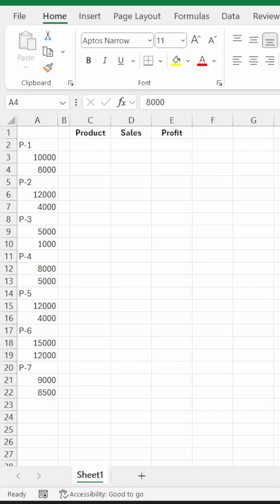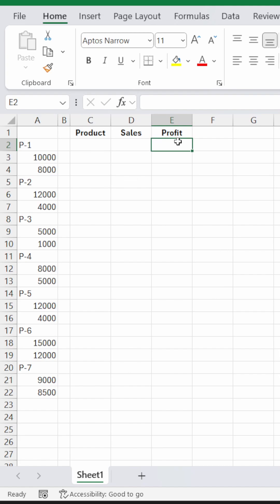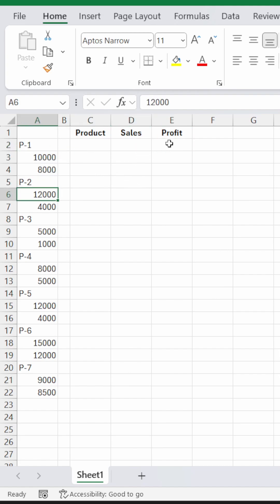If you are given data like this and you want to unstack this column into three different columns: product, sales, and profit, where product should be P1, P2, P3 like that, sales should be the second one, and profit should be the last part.